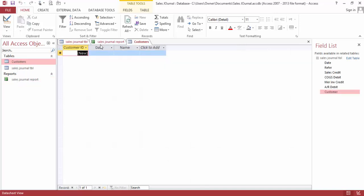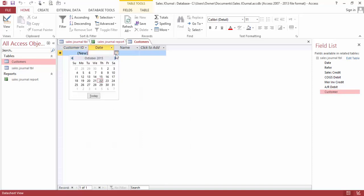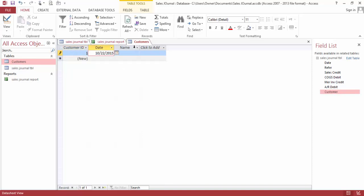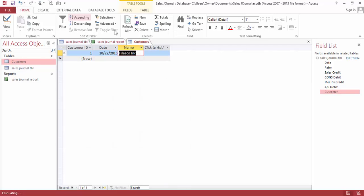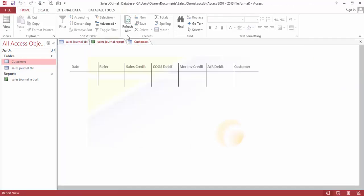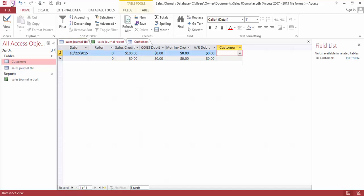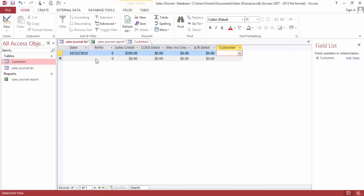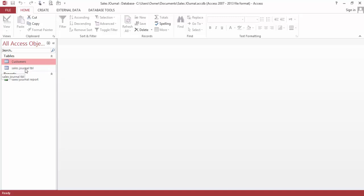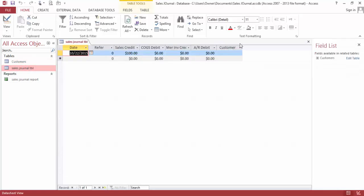So let's register a customer. Today's date, let's register Velasco Inc. Save this, save this, close. Open this again.